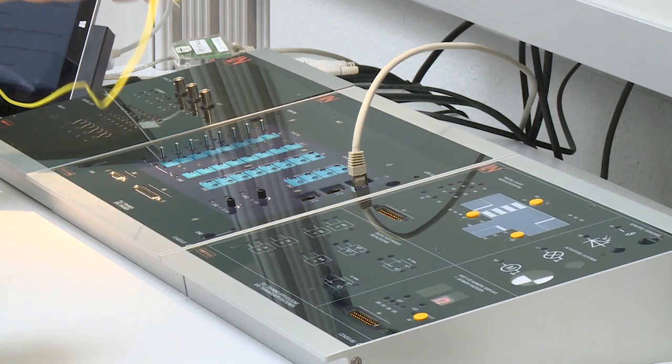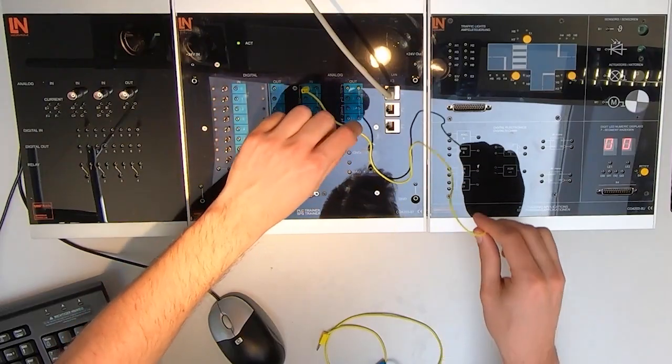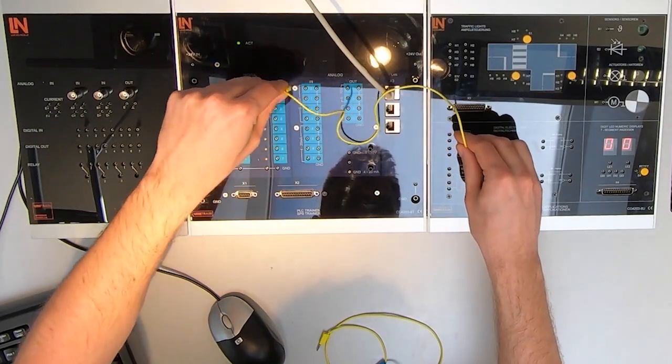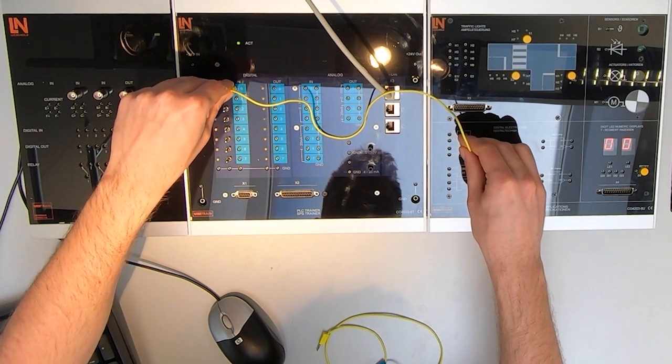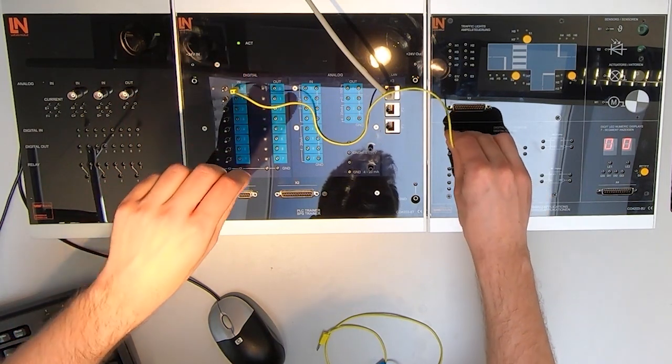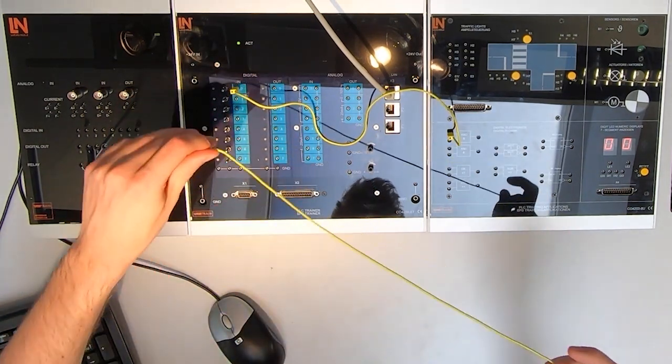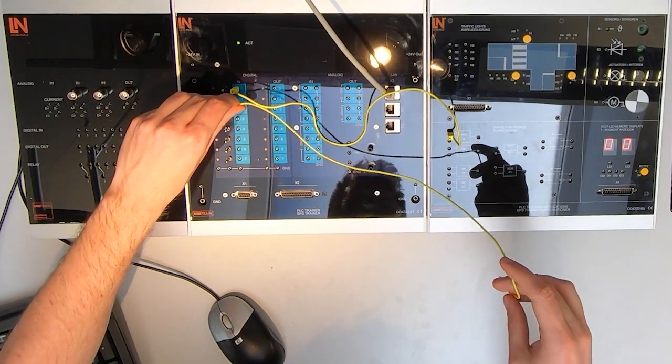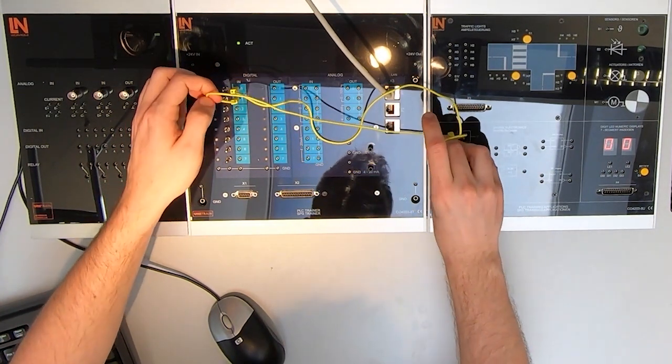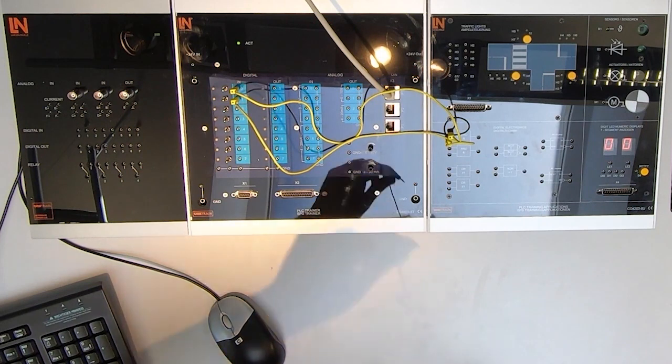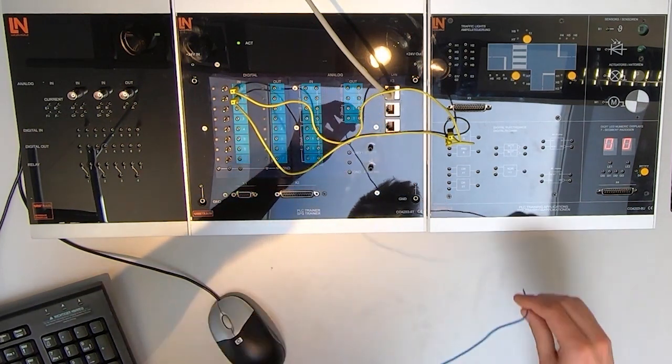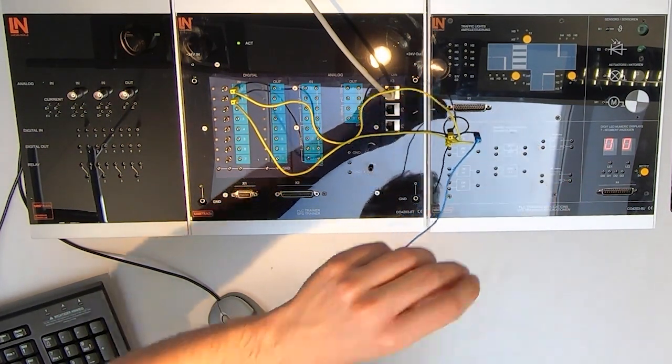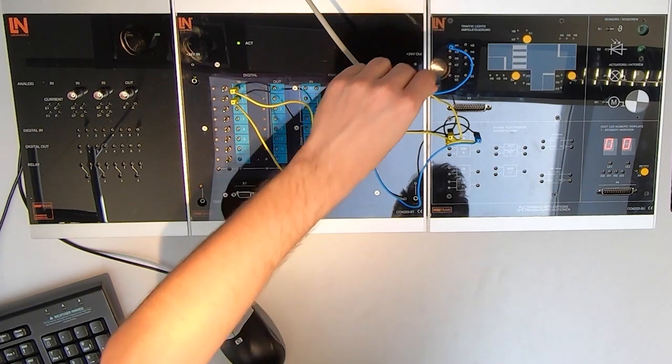At first, I will show you the AND gate. Therefore, I am connecting the digital input pin to the AND.